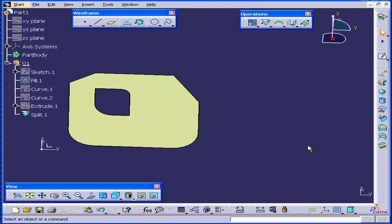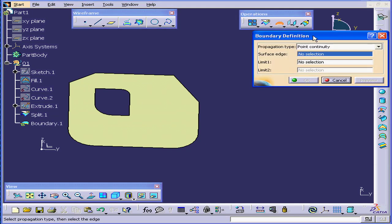Welcome to our tutorial on the Boundary command. I'm going to start by activating the Boundary tool.